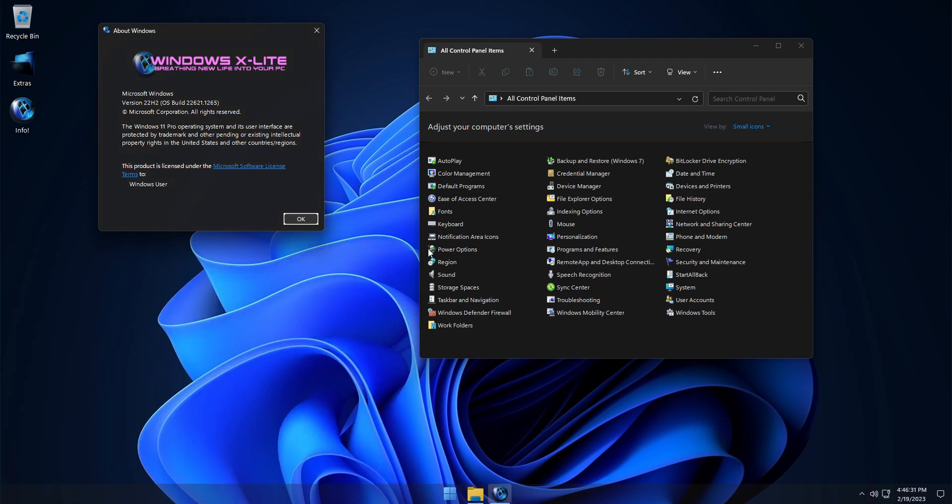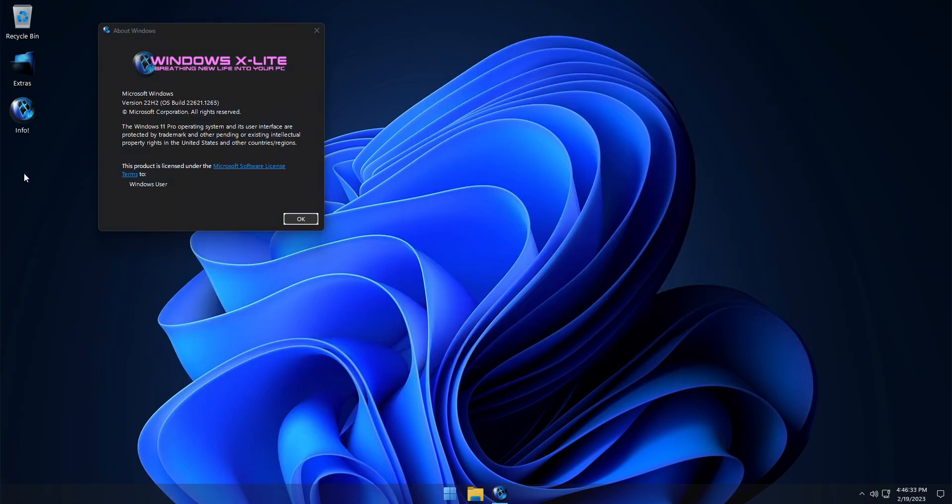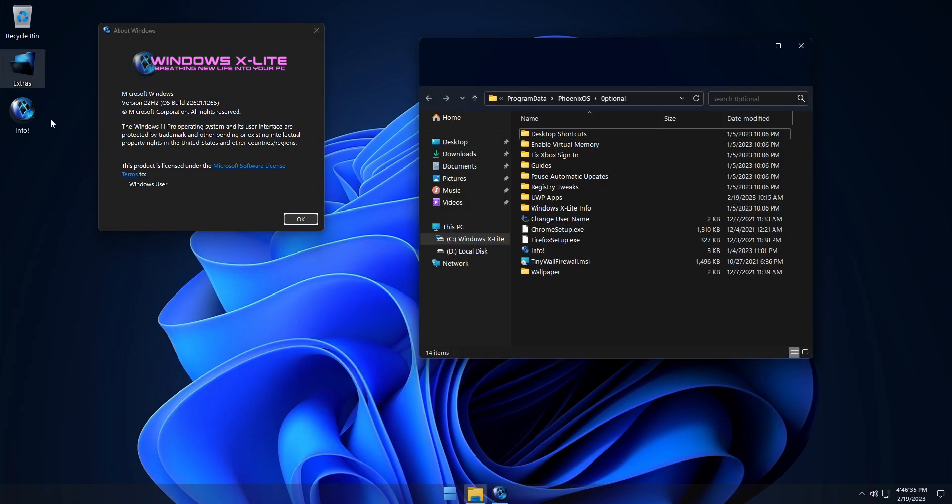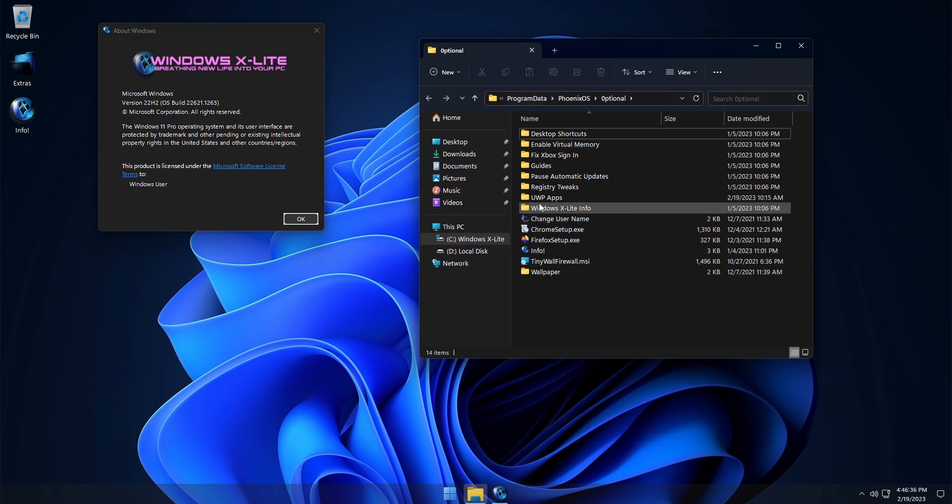But if you'd like to use Windows apps, including the Windows Store, in the Extras folder, this build includes several installers to suit your needs as well.